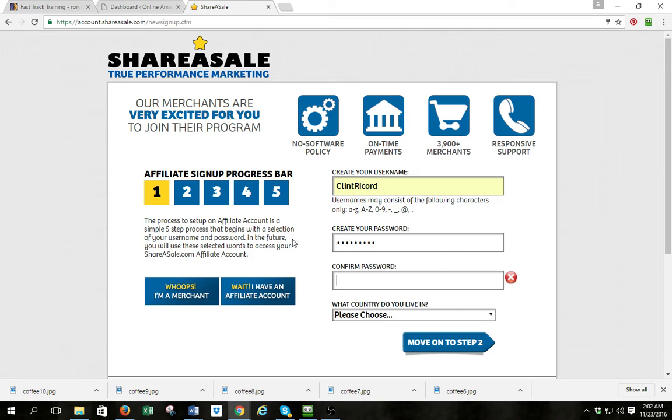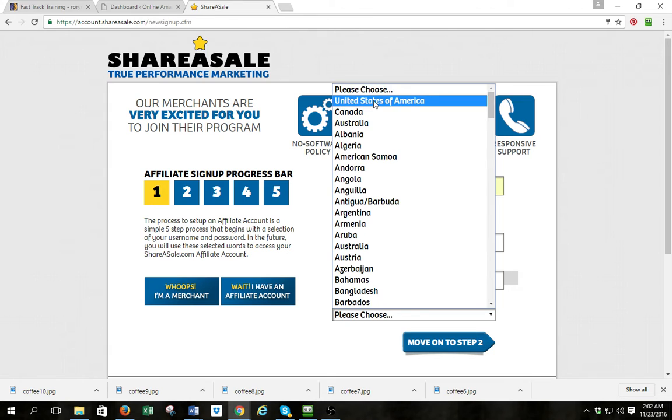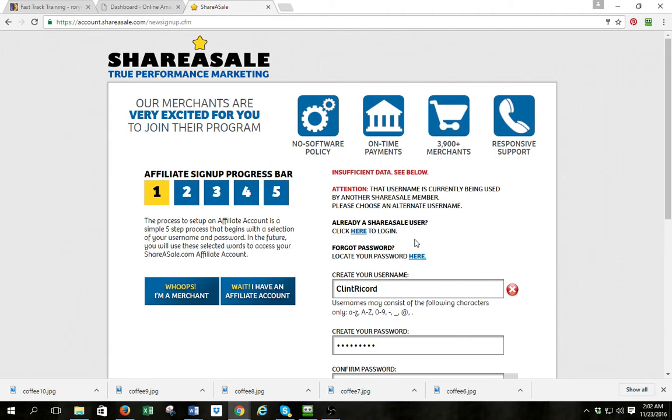Confirm the password, choose my country — I'm in the US — and I'm going to move on to step two.